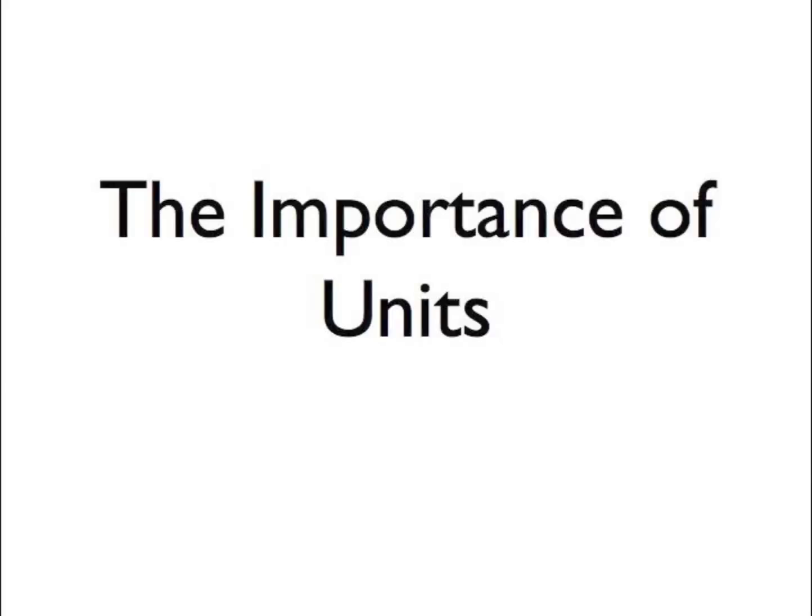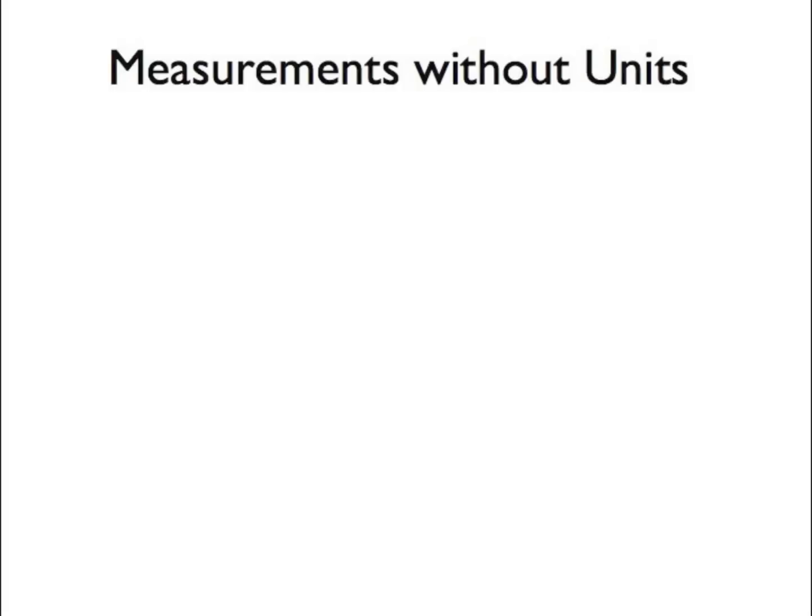The importance of units. Any type of measurement, length, time, mass, etc., needs both a number and a unit if that measurement is to be understood by someone else.